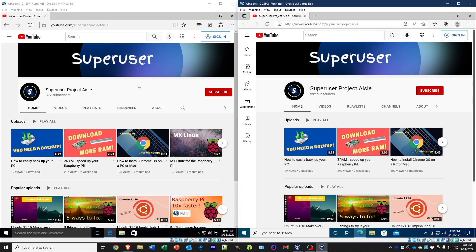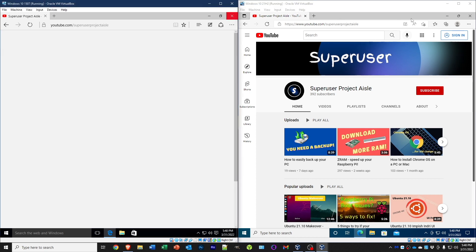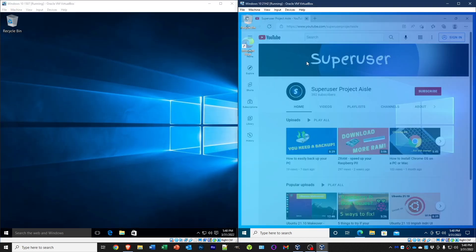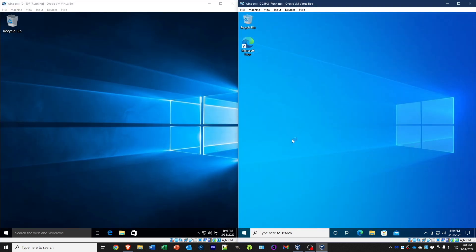Although you can of course install whatever browser you want on both of them, I just wanted to show you the pre-installed versions right here. Now this is not necessarily the pre-installed version, it's just the latest version.